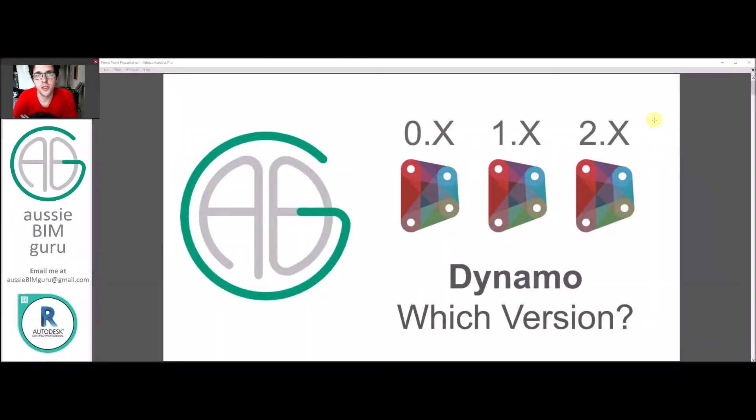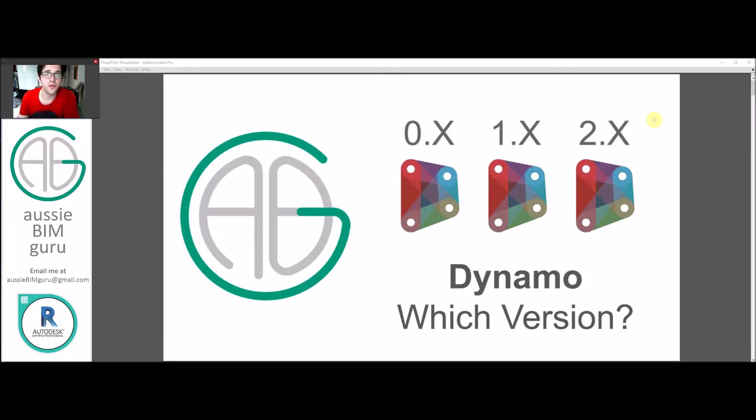G'day there, you're watching the Aussie BIM Guru and today I've got a quick video to deal with Dynamo versions, specifically which version should you be using. I know this is quite a confusing topic for people using the software.